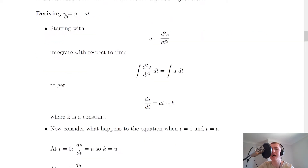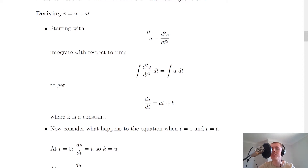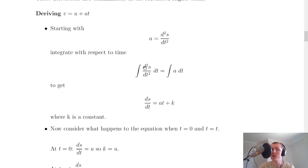The first one we're going to look at is deriving v equals u plus at, and remember that is just the acceleration equation from National 5 rearranged in the form of the final velocity v. So if we start with our expression for acceleration written in terms of the second differential of displacement — a equals d²s/dt² — then we can integrate both sides with respect to time, giving us the integral of d²s/dt² dt equals the integral of a dt.